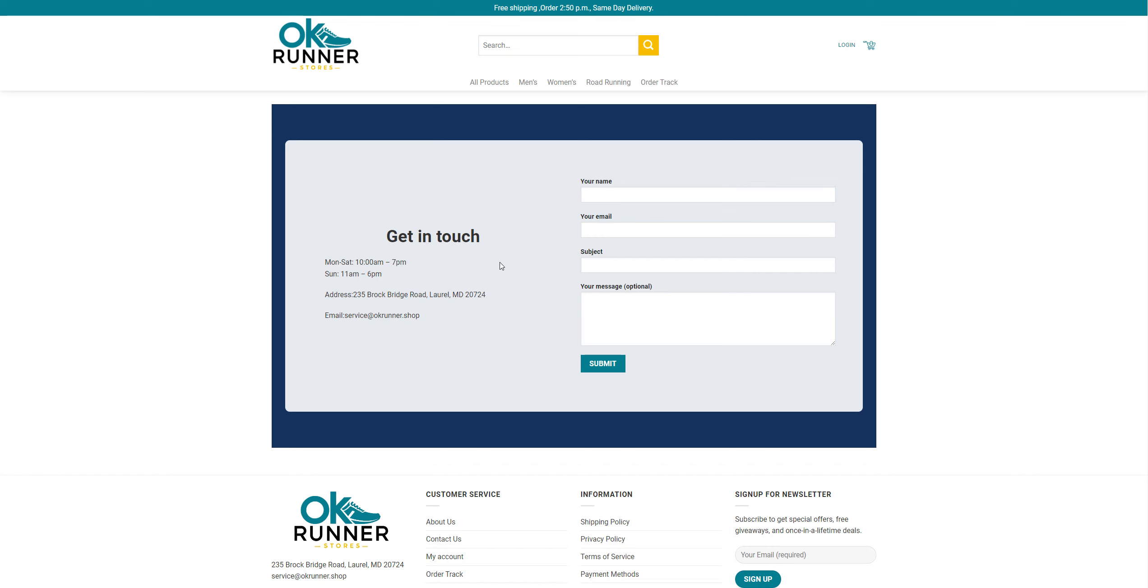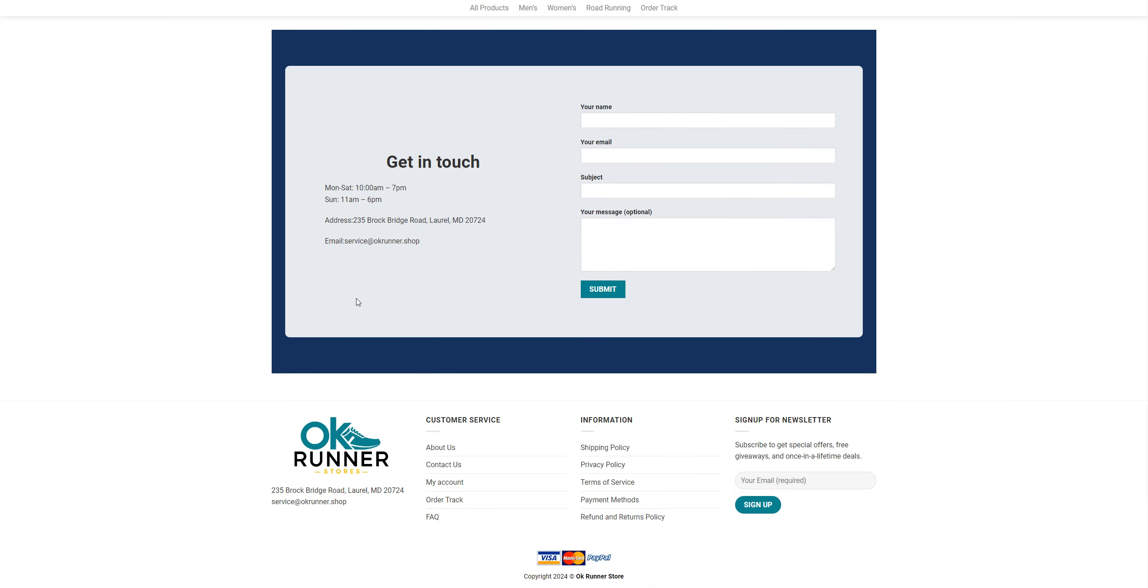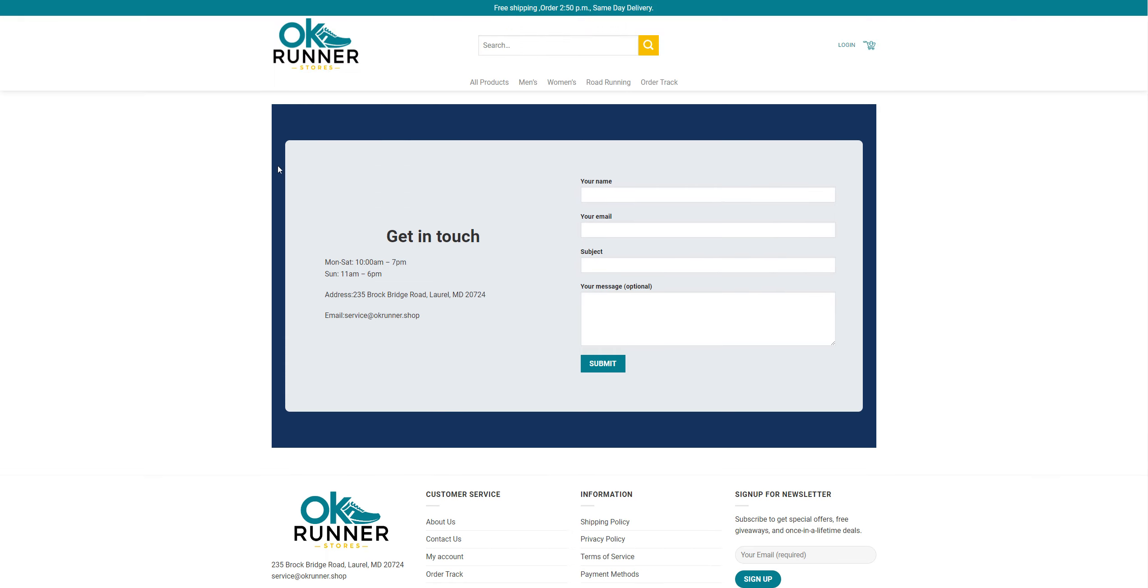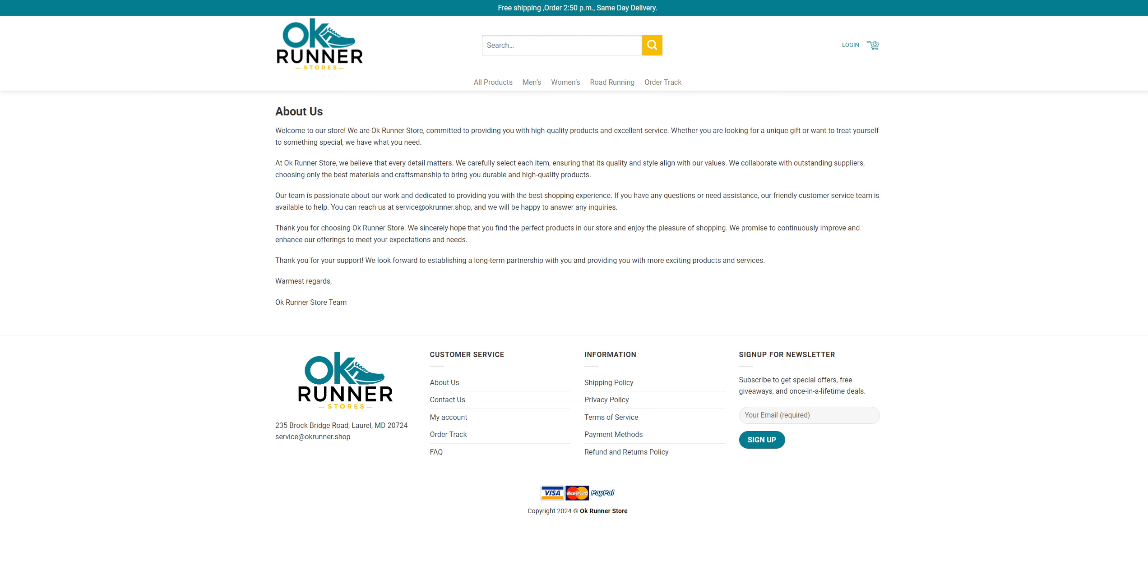Moving to the contact information. As you can see, they only provided your name, your email, subject optional, and an address. The service is ok runner dot shop. Nothing else, no social media or anything like that.